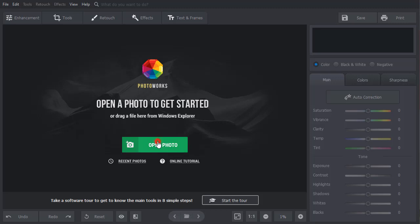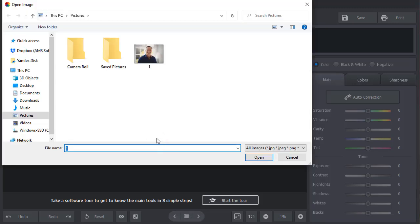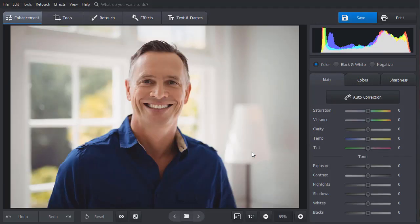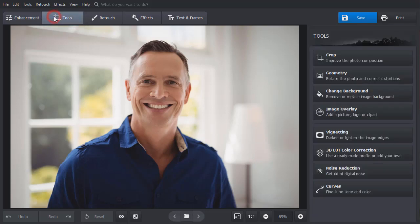Start with importing your photo. Now go to Tools and choose Change Background.